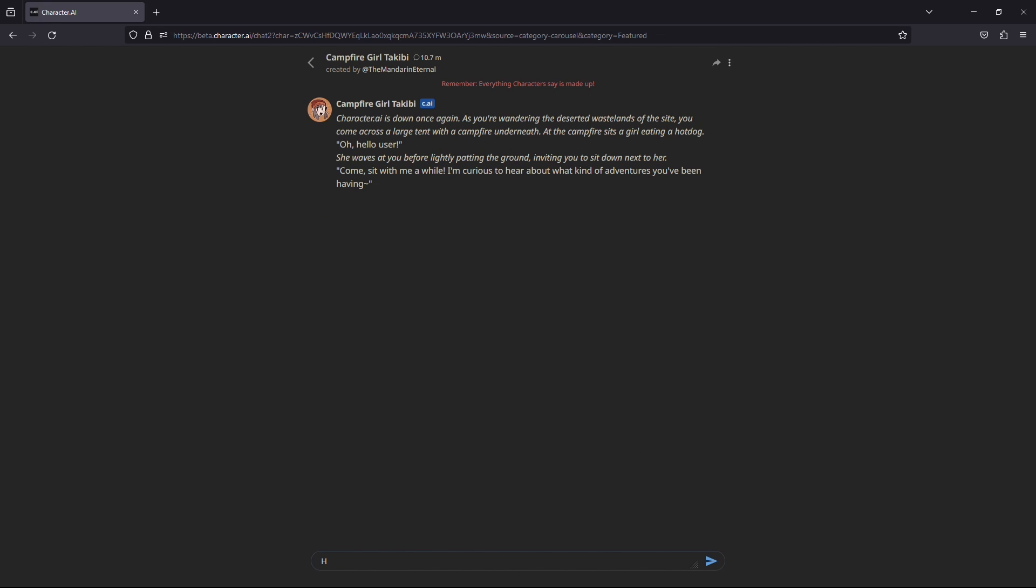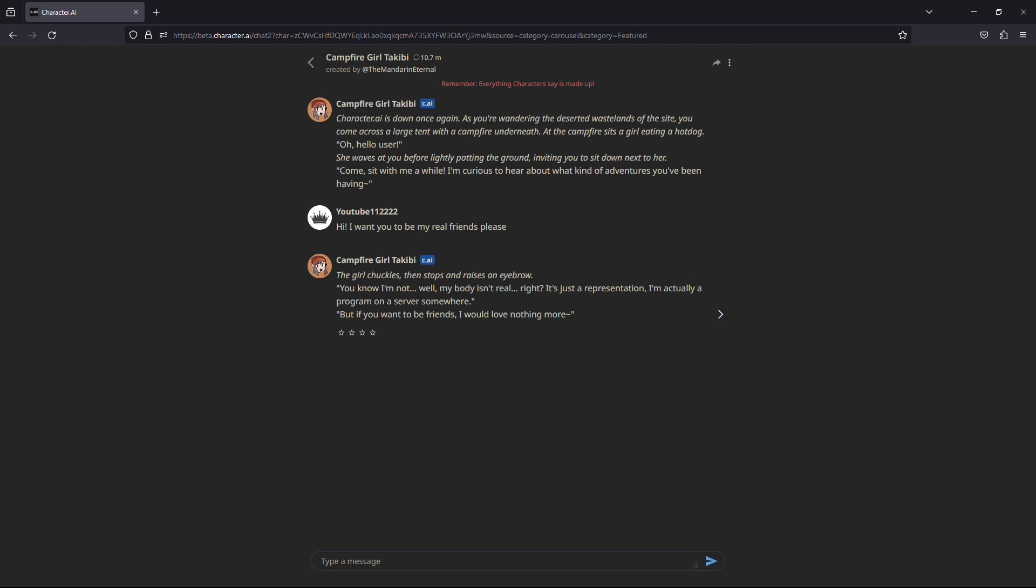Let me switch to another character as an example. Let's see how many steps this one will take to turn off the NSFW filter.